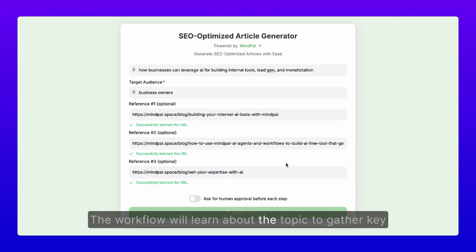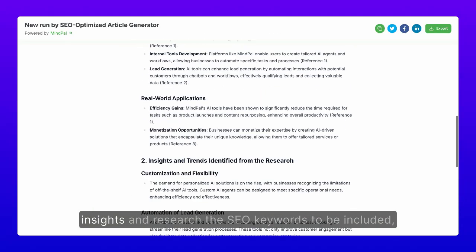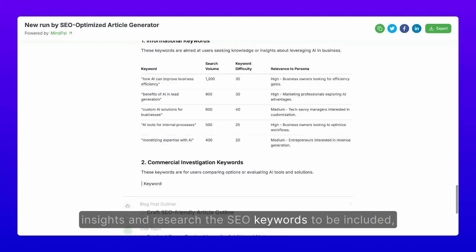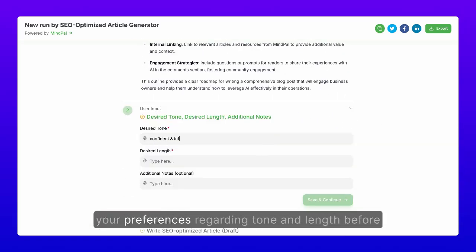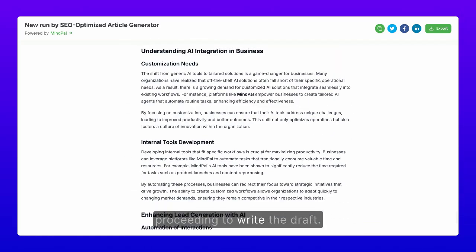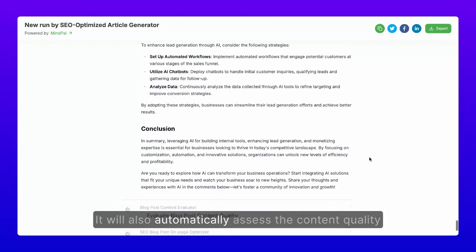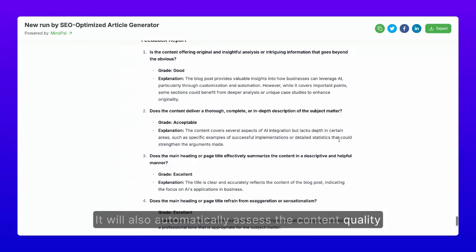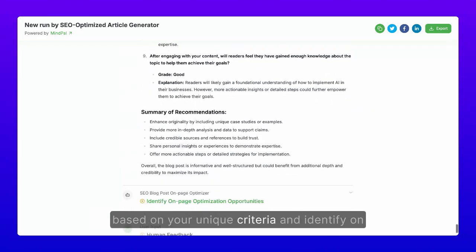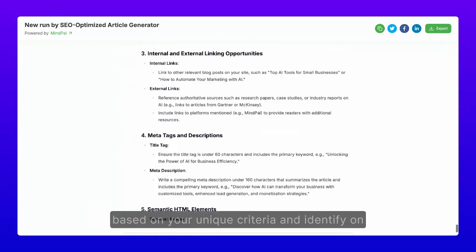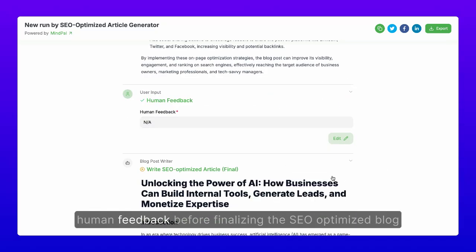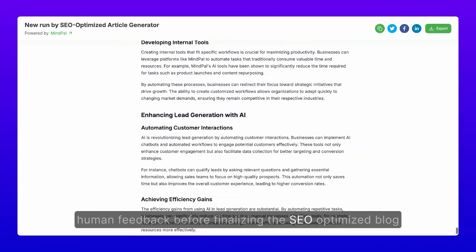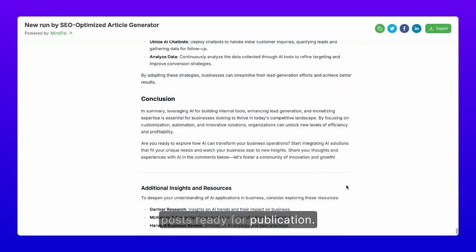The workflow will learn about the topic to gather key insights and research the SEO keywords to be included, draft an outline, and pause to gather your preferences regarding tone and length before proceeding to write the draft. It will also automatically assess the content quality based on your unique criteria, identify on-page optimization opportunities, and seek your human feedback before finalizing the SEO-optimized blog post ready for publication.